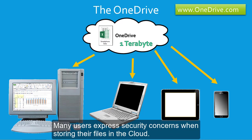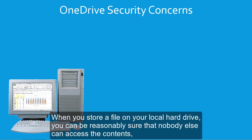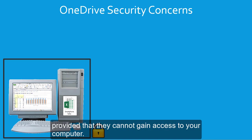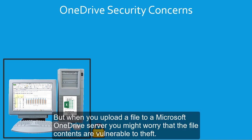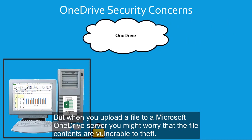Many users express security concerns when storing their files in the cloud. When you store a file on your local hard drive, you can be reasonably sure that nobody else can access the contents, provided that they cannot gain access to your computer. But when you upload a file to a Microsoft OneDrive server, you might worry that the file contents are vulnerable to theft.